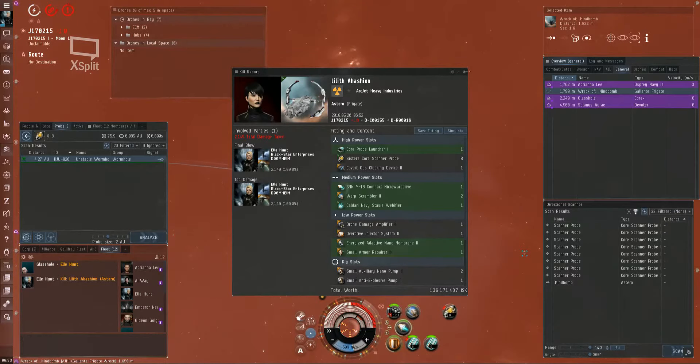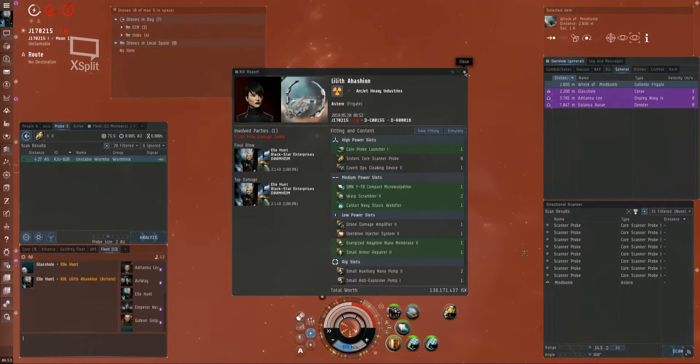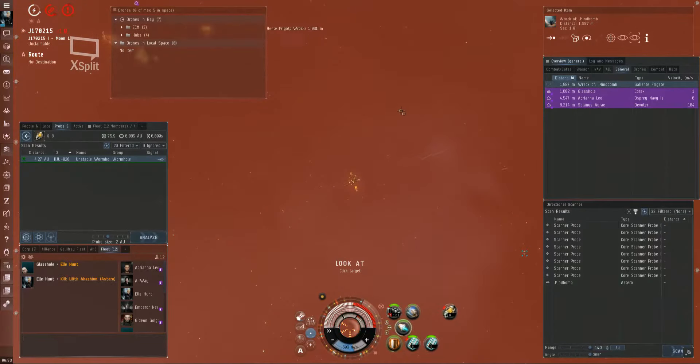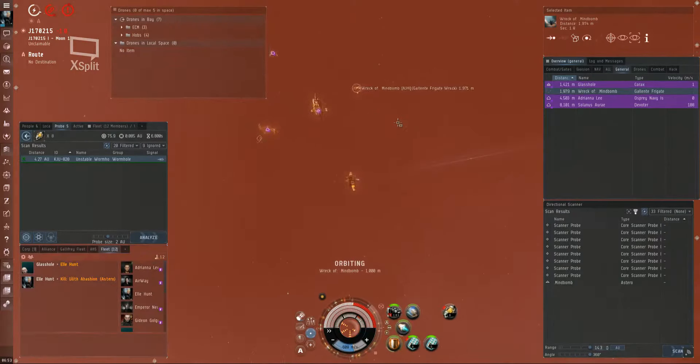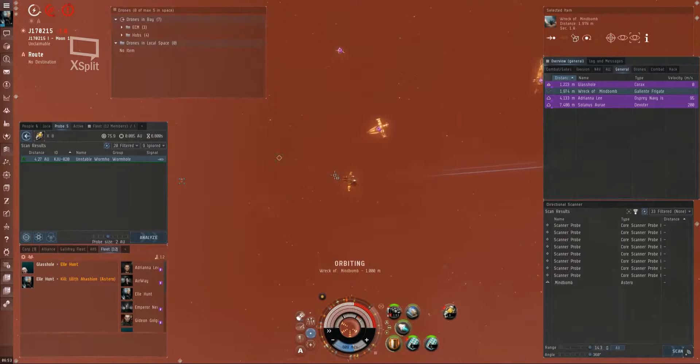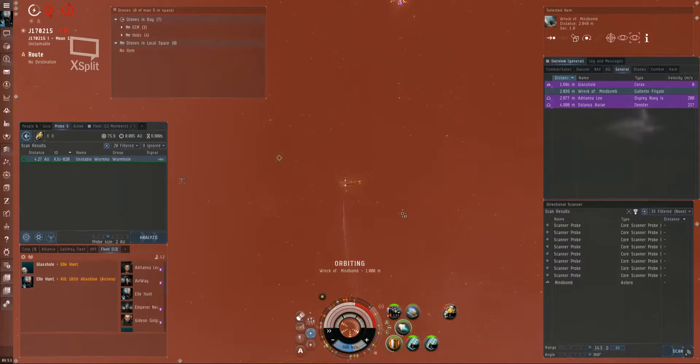Good job. Shit fit. Got me a Caldari Navy's web. Anybody want a web? I mean, hey, sure, I'll take it. Touchdown.